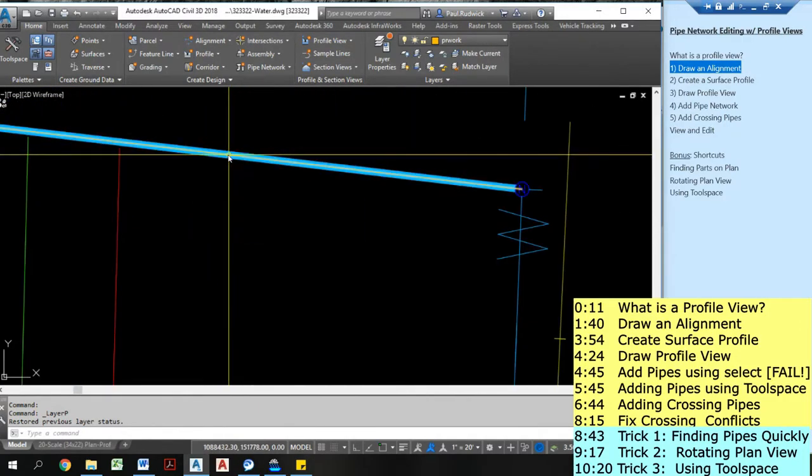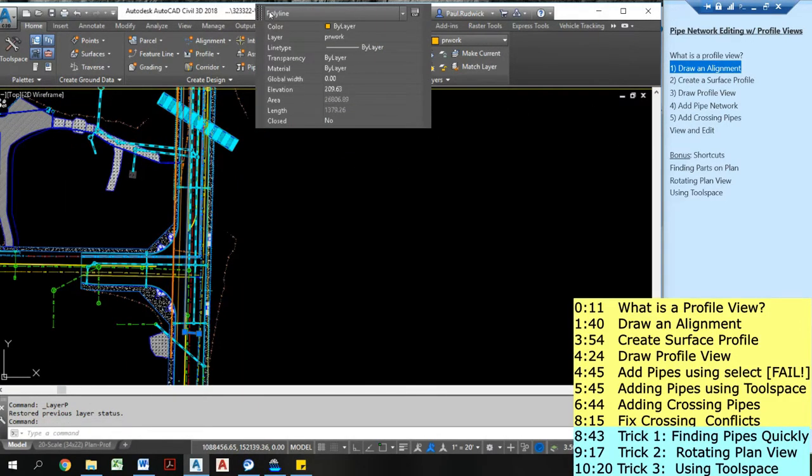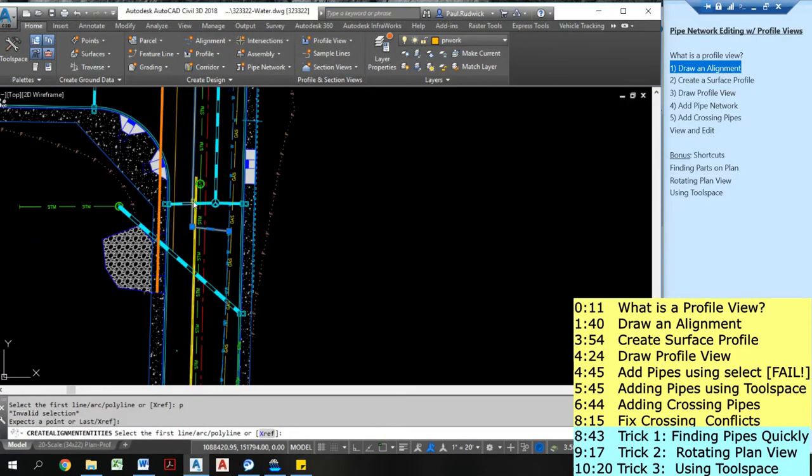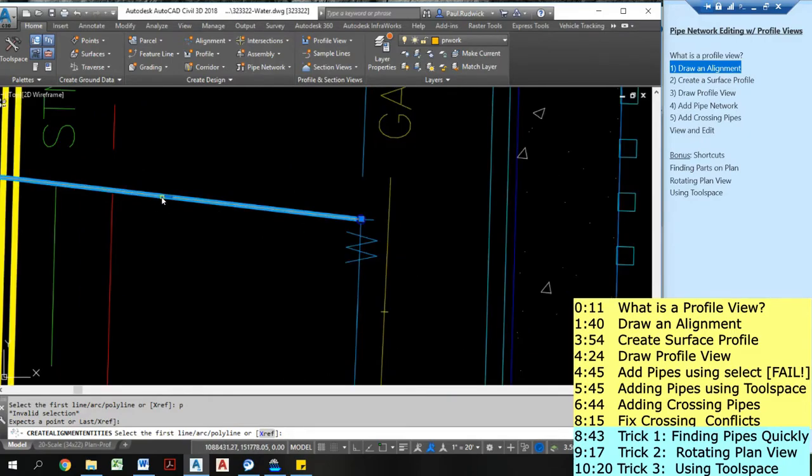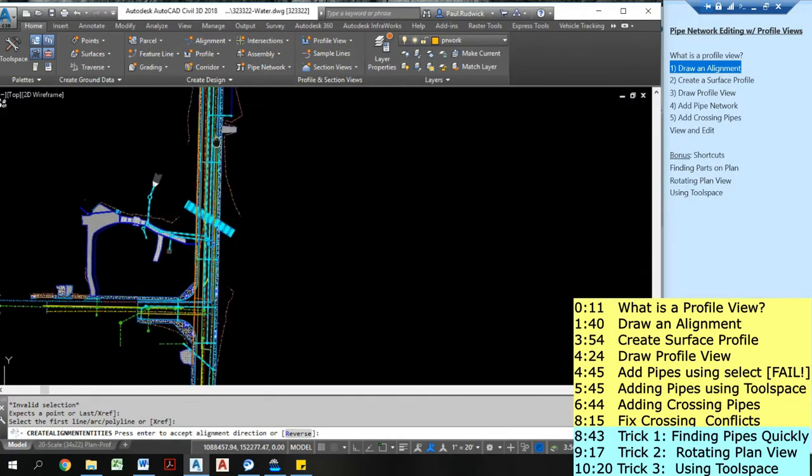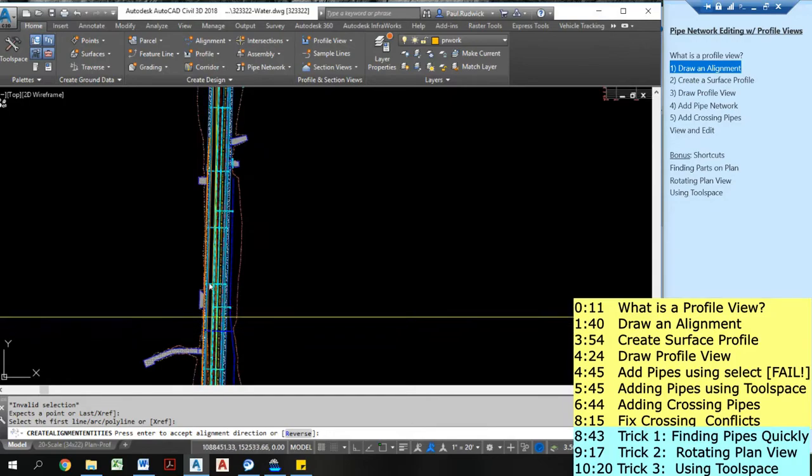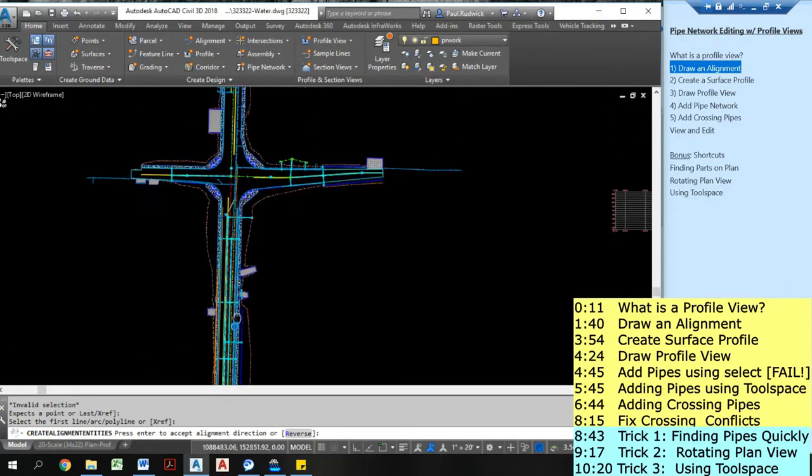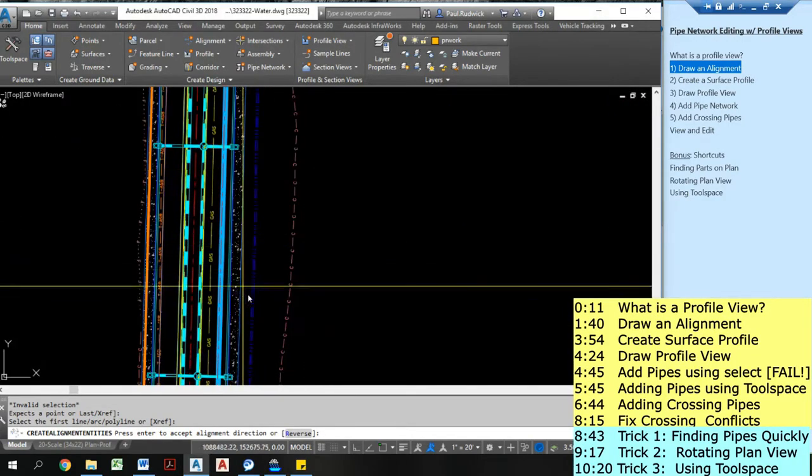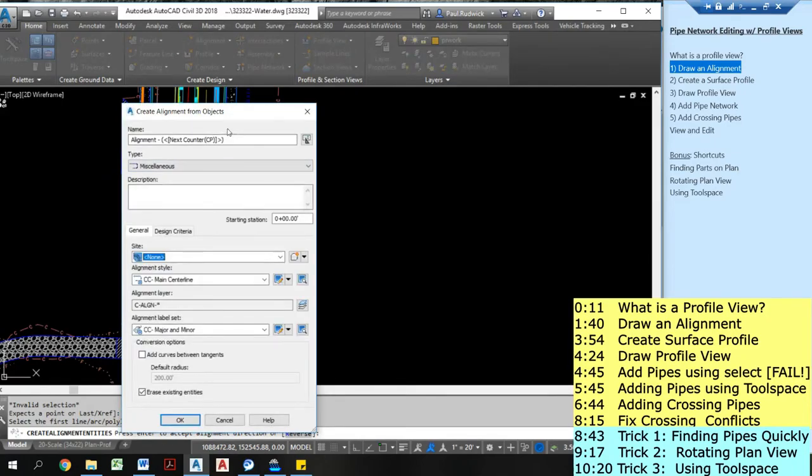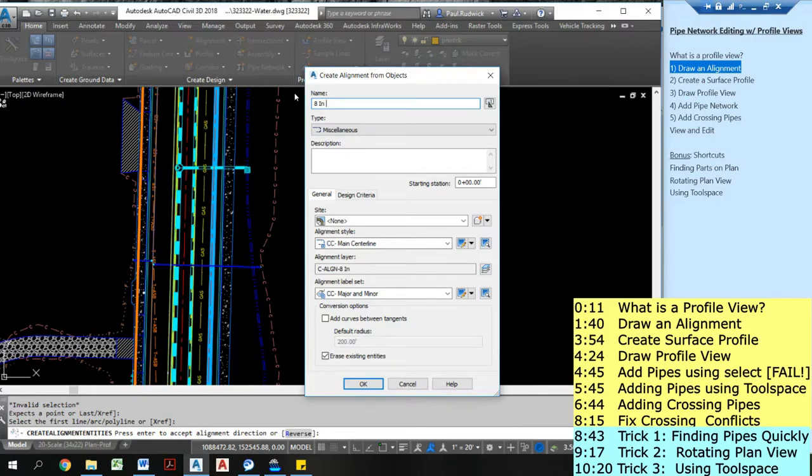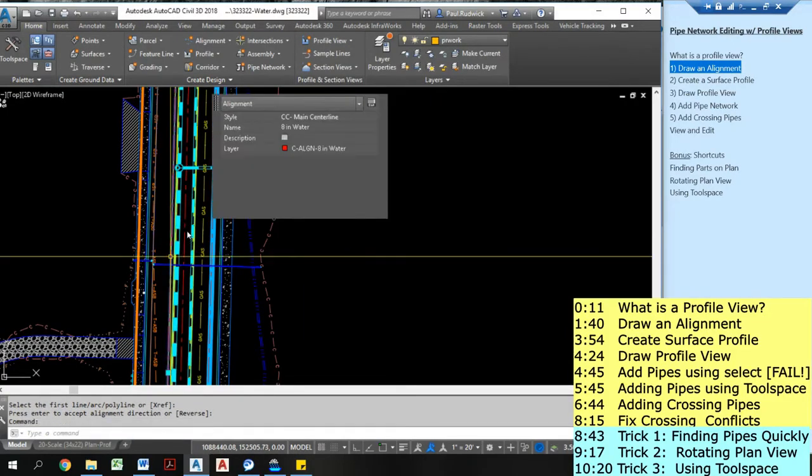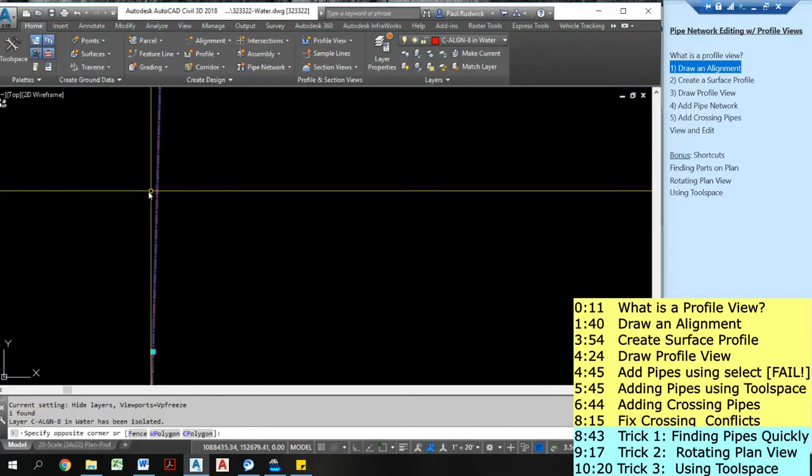So I'm now going to select this line and I'm going to create alignment from objects. And I guess I have to click on the line one more time. Now it's asking me for a direction of the alignment. Now one of my slight annoying things about this, you have to find where the arrow actually is showing and I can't actually find it. I'm just going to hit enter. I can reverse it if I need to. I'm going to call this 8 inch water, which is the size of that water line. And I'm not going to erase my existing entities. Now sometimes this makes sense to do, but I'm not going to do it right now. Now I have an alignment and I'm isolating that alignment.